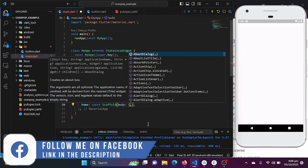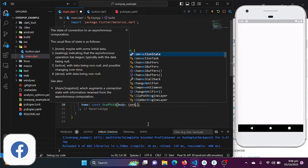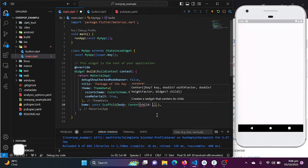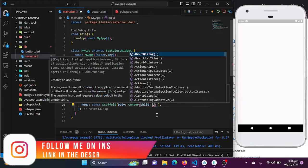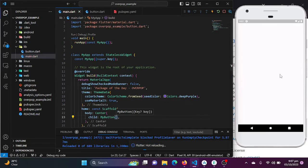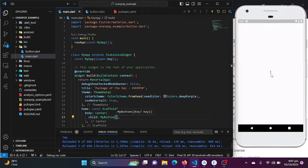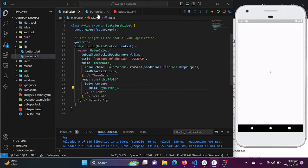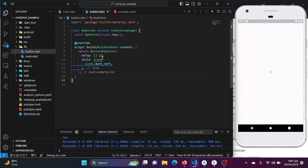I want the button to be shown in the center of the screen. I will be using the Center widget with the child property and just call my button here, and it will be shown on our screen. Now I will be going back to my button class.